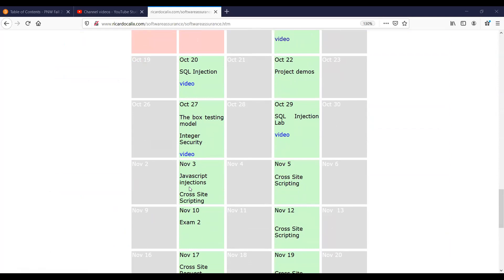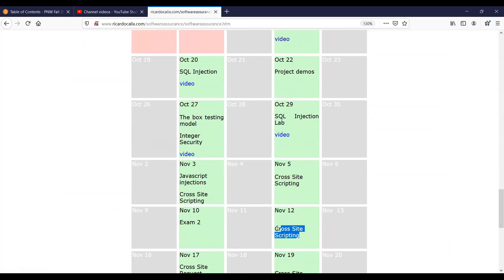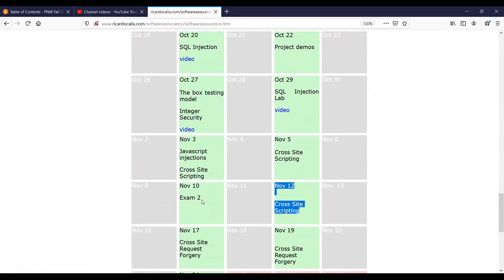Today is November 3rd, and we are going to look at JavaScript injections. That's going to lead up to the cross-site scripting lab, which is a bit of a long one. We're going to start it this week, but then we're going to work on it also on November 12th. And you can see here that we have Exam 2 on November 10th.